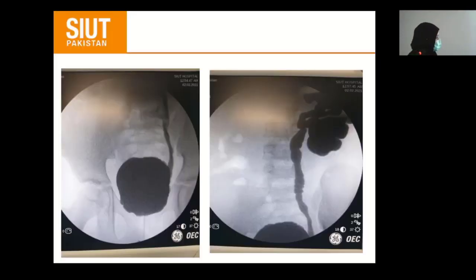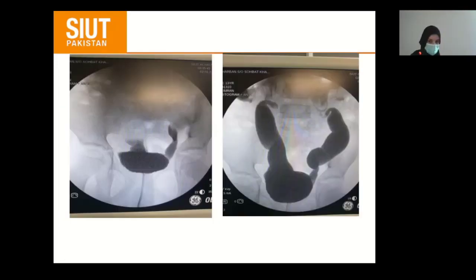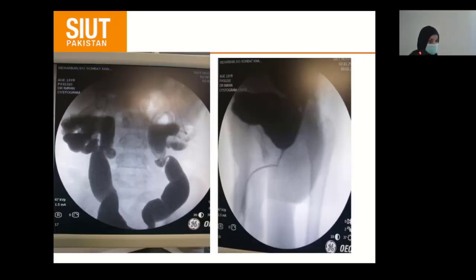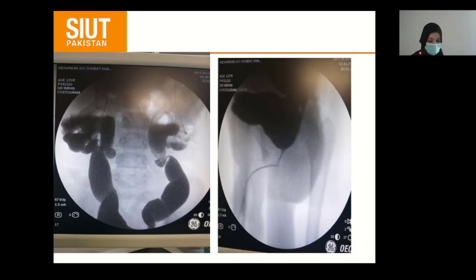This is the cystogram showing unilateral Grade 5 reflux in the bladder. Here, bilateral Grade 5 reflux is noted extending up to the kidney. This is the voiding picture of the cystourethrogram.